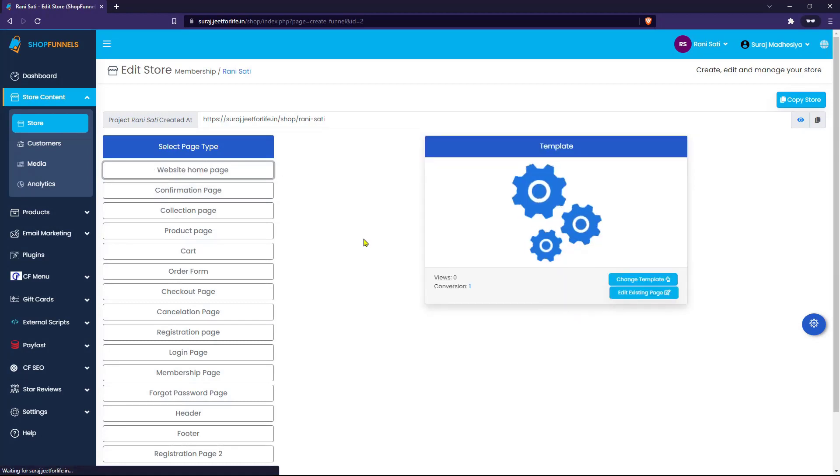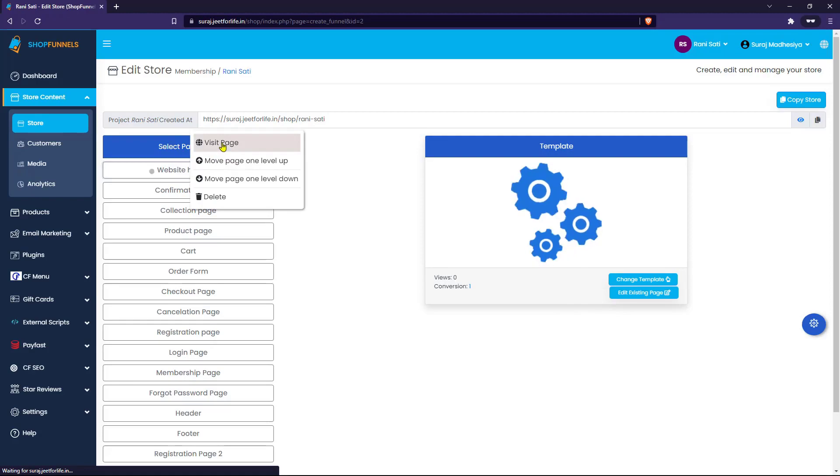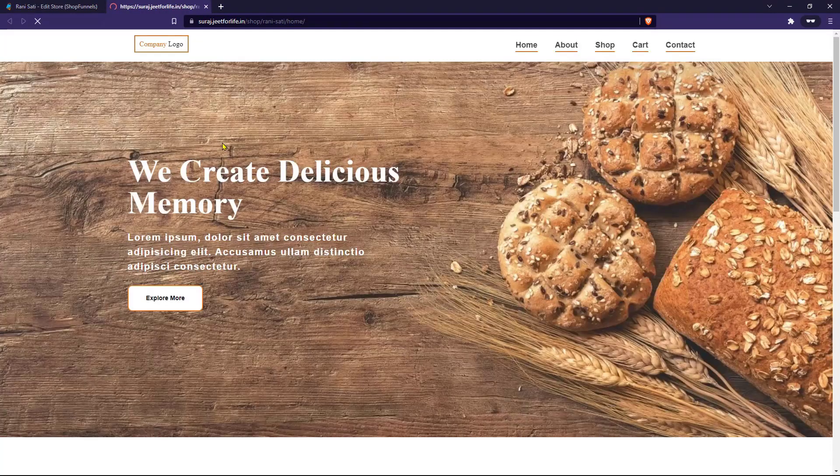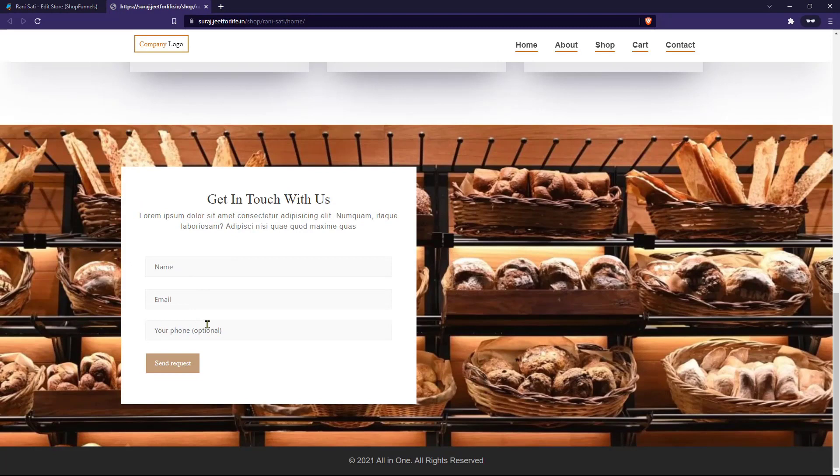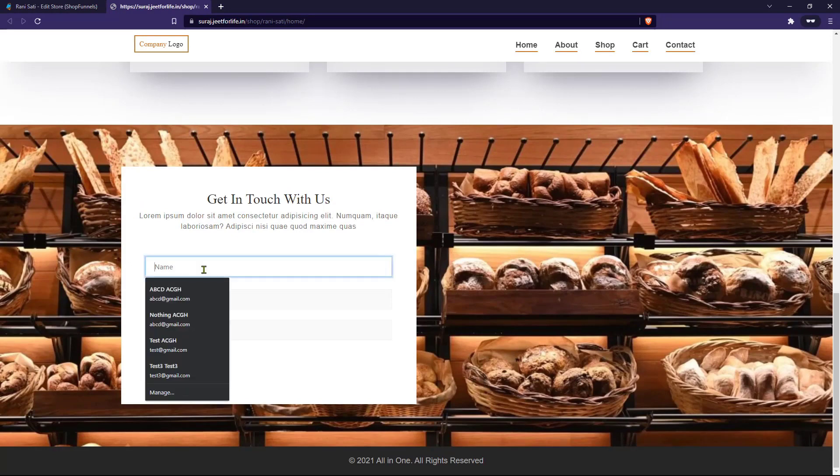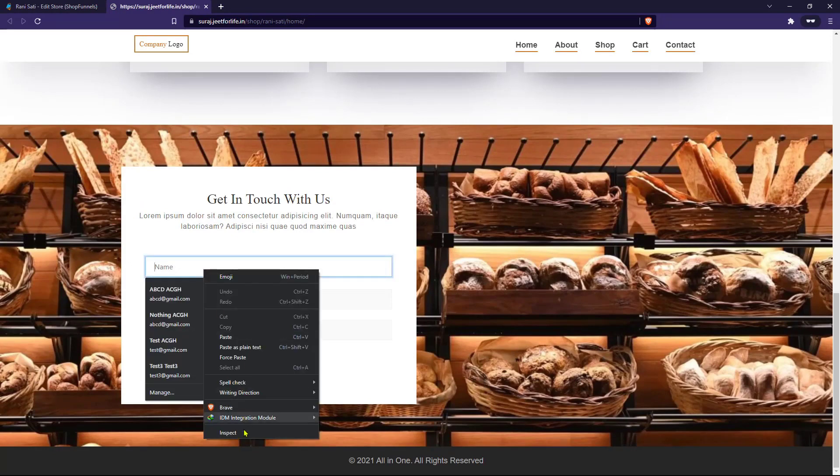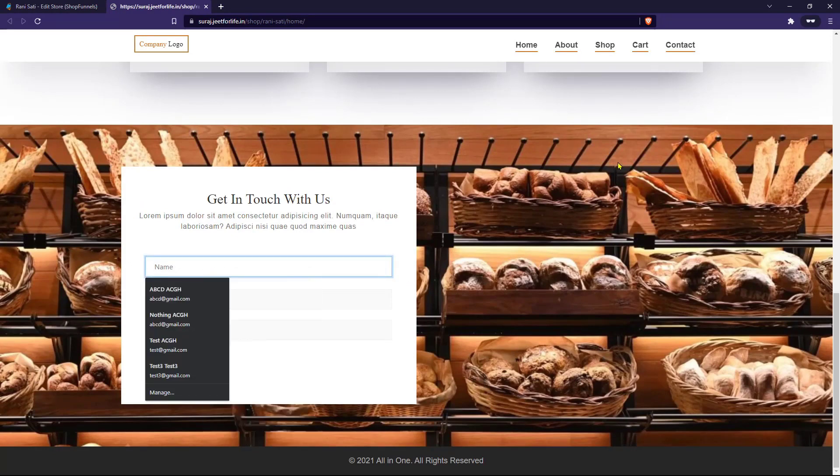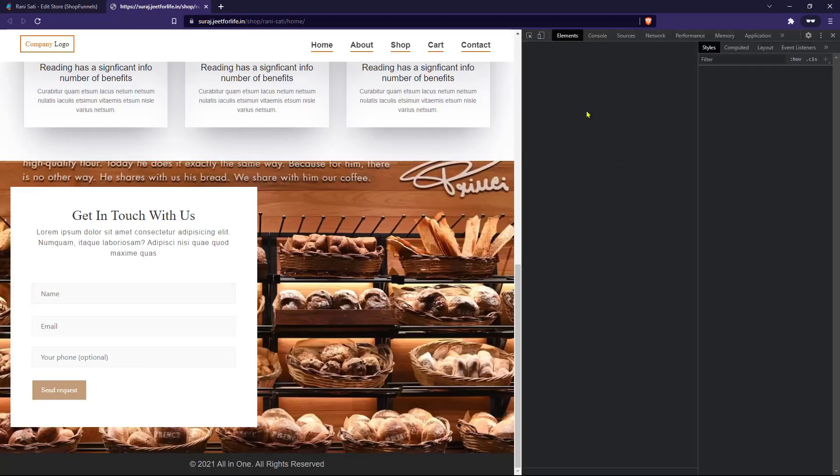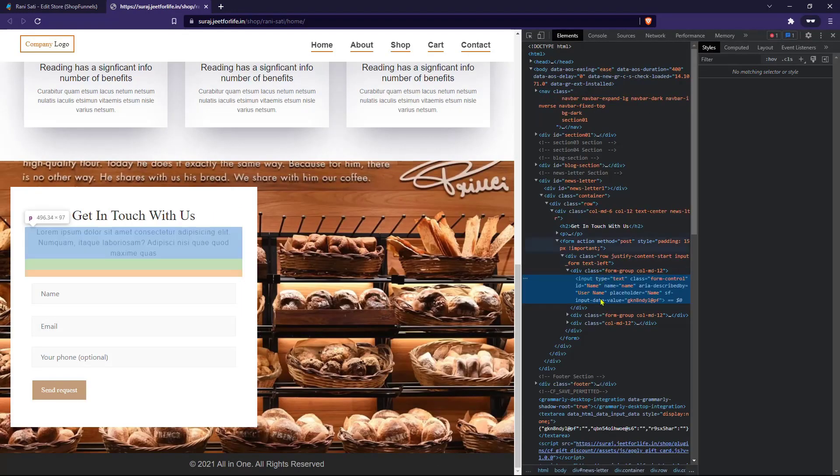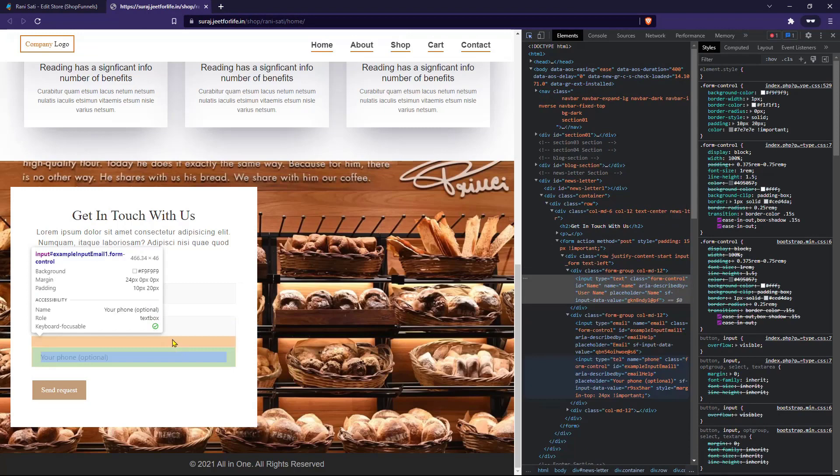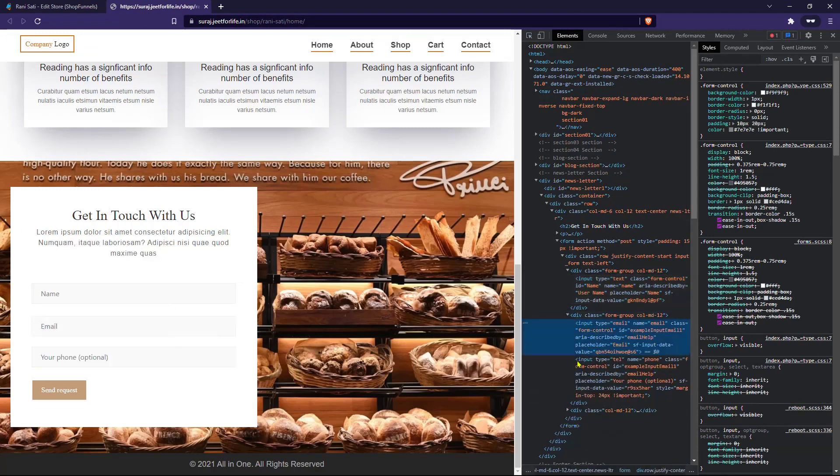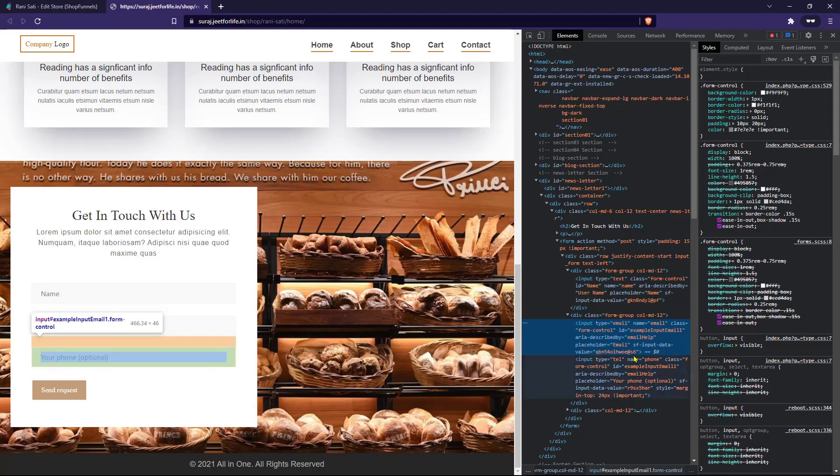If I visit the page, you will see a form with the name field, email field, and phone number field. If I right-click and open the page inspector, I have the name field with placeholder 'name', the email field with placeholder 'email', and the phone number field with placeholder 'your phone, optional'.